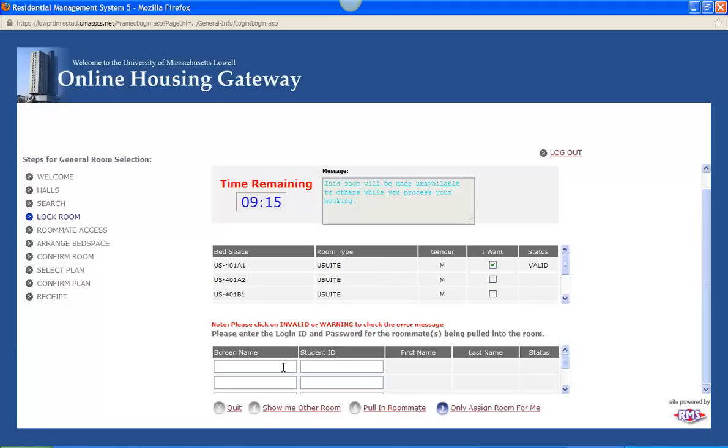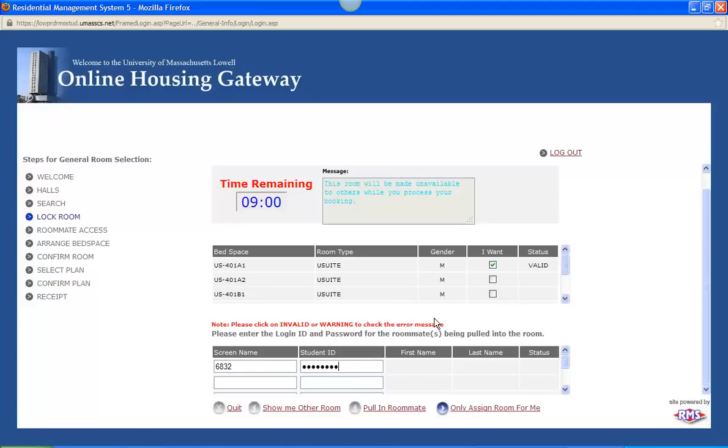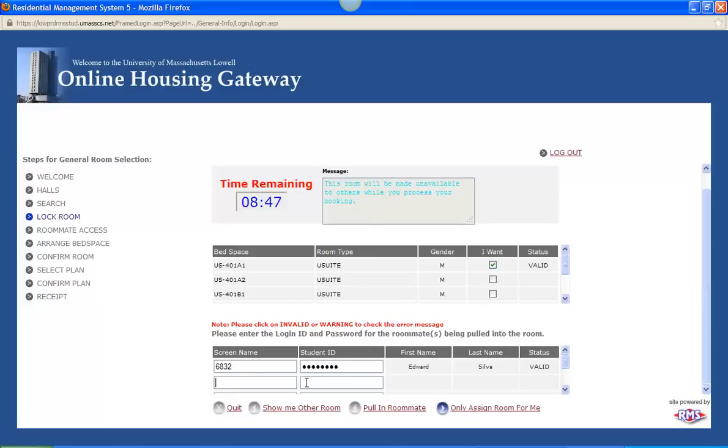So as I mentioned, that screen name is very important. That is a second piece of identification that you will need for your potential roommates. I have an example here that I will use. And you can see Edward Silva is his name, and that he is also a valid student, meaning he has submitted his contract and deposit on time. If I wanted to add anybody else I could also do that right here. So in this example I will just say that me and Edward want to be roommates.